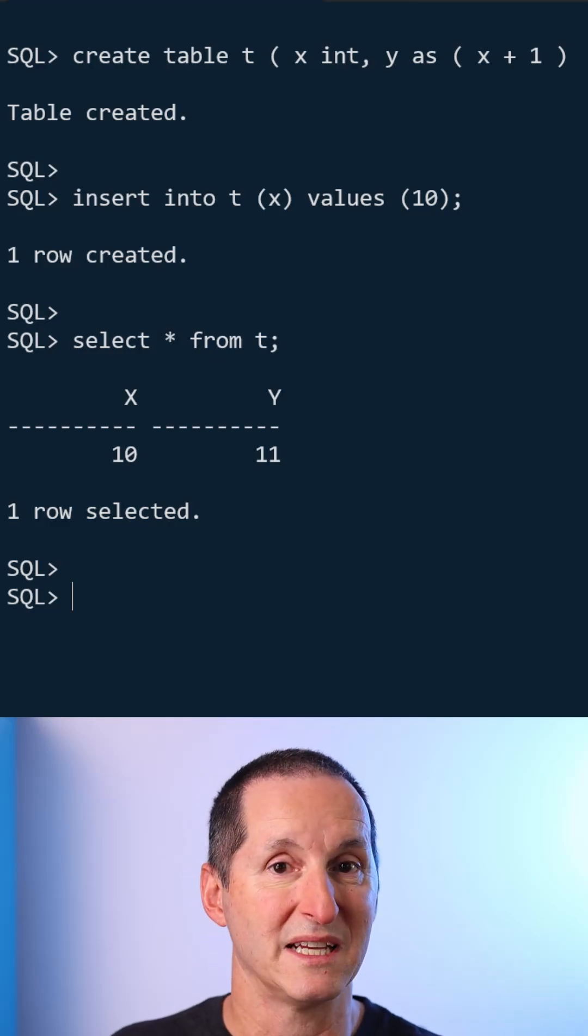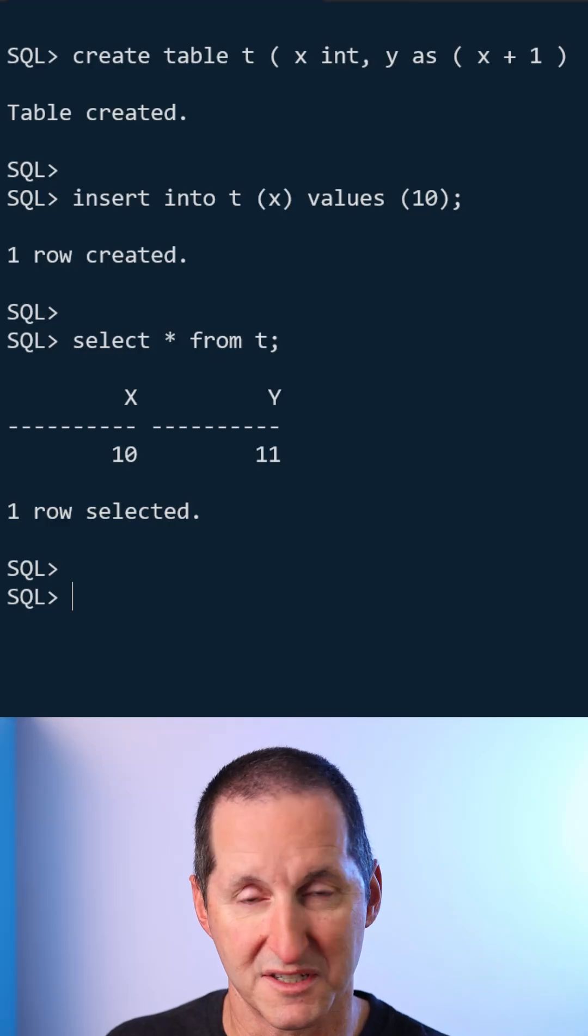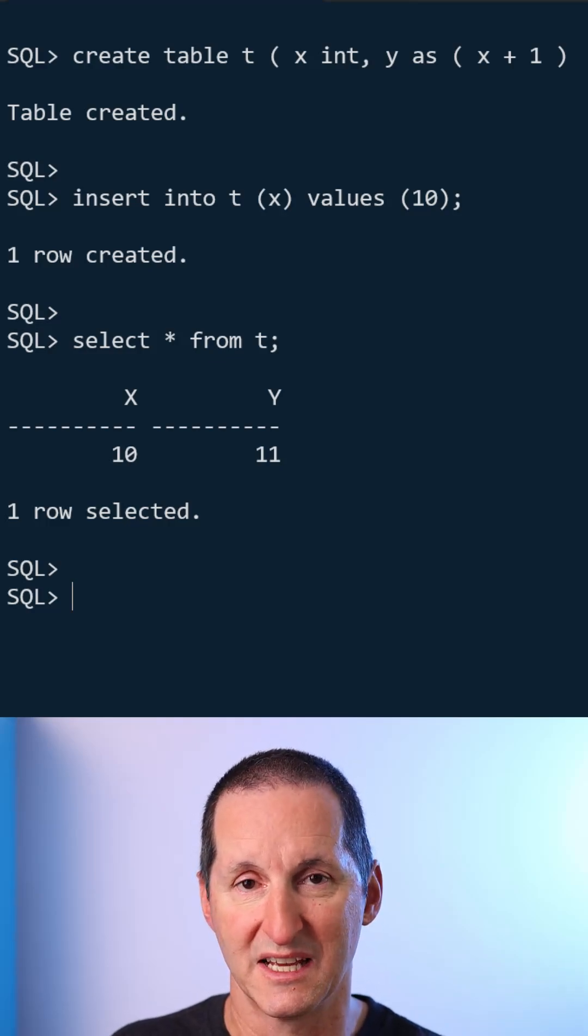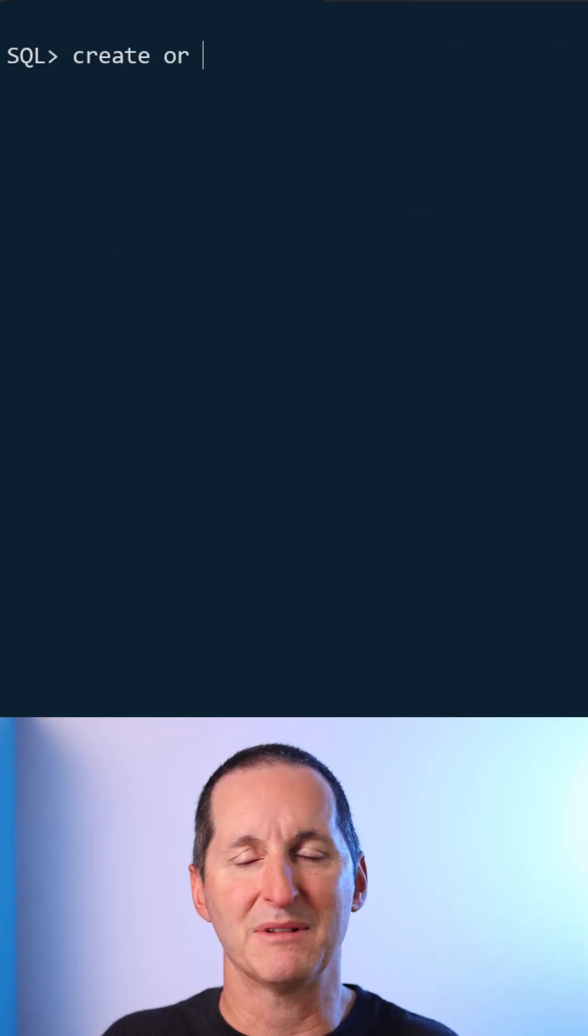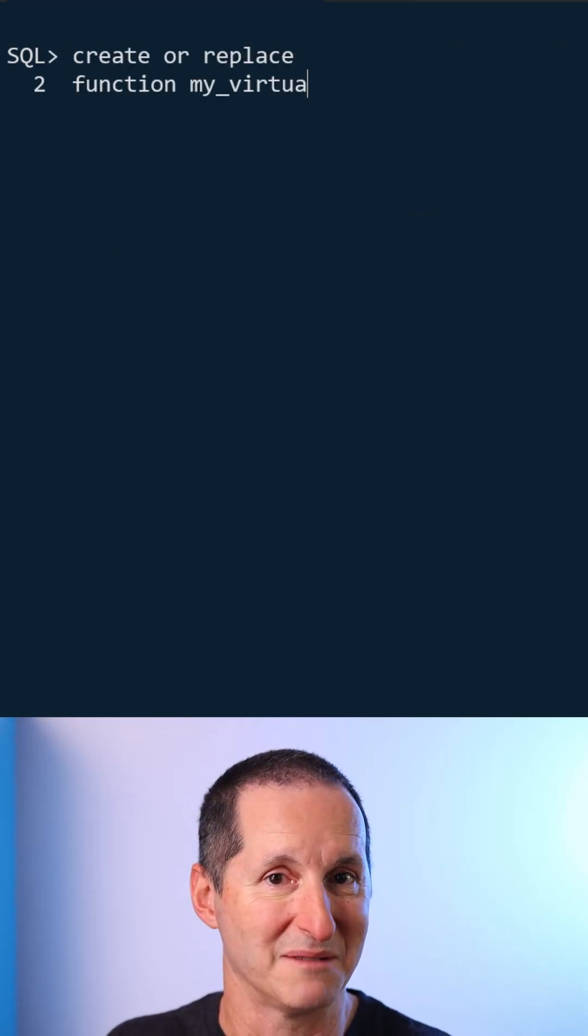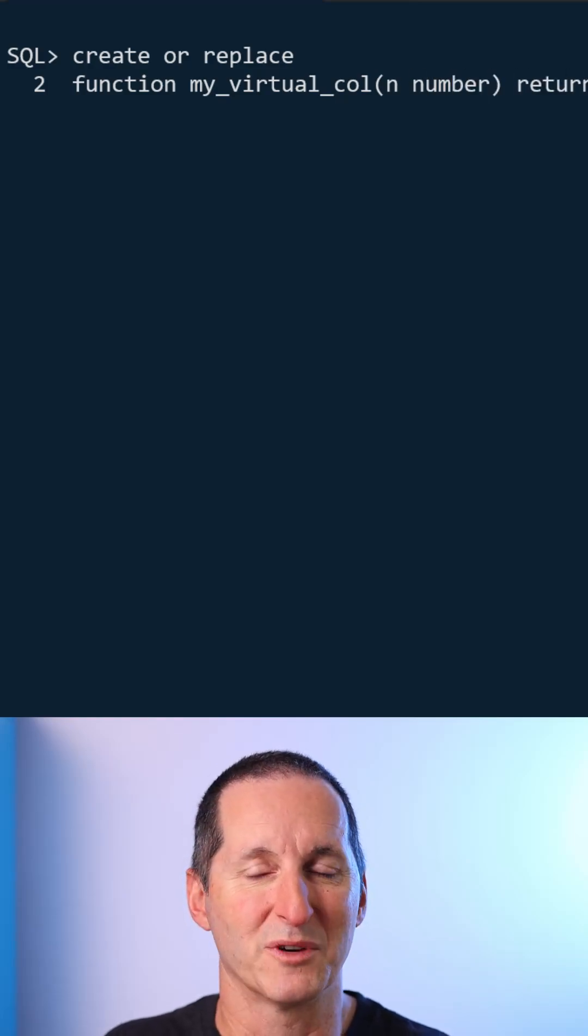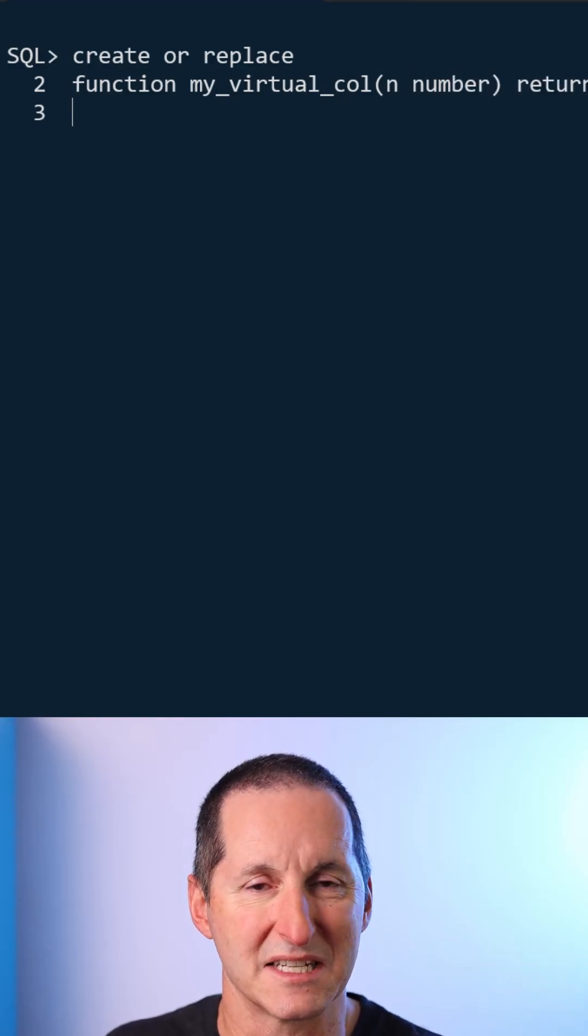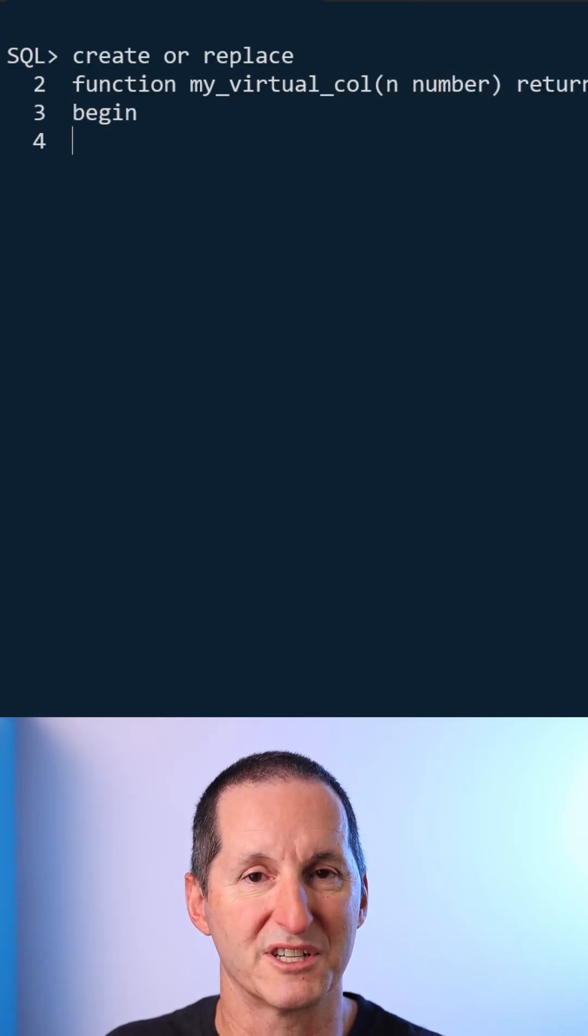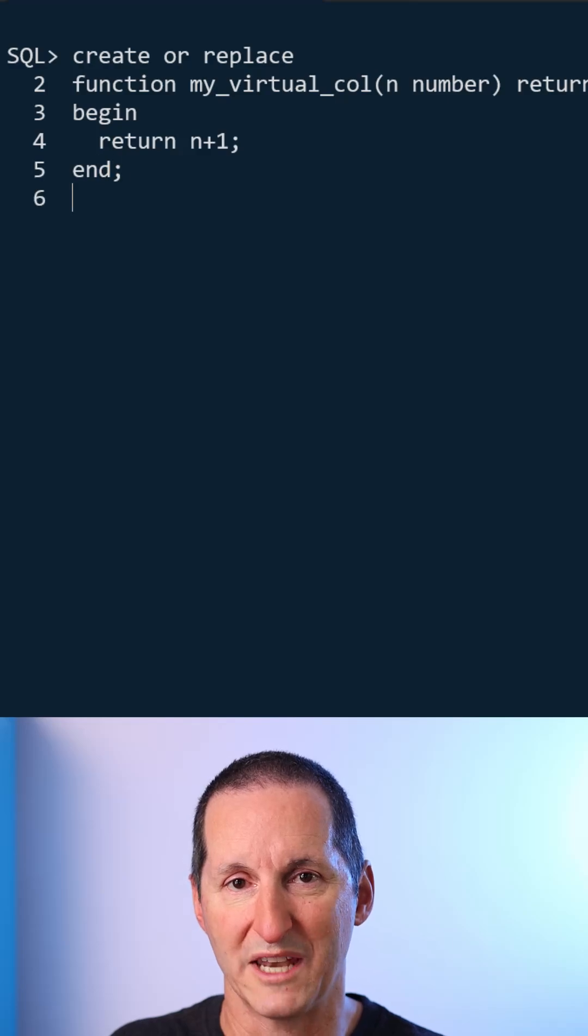The expression can also be a PLSQL function as long as it's deterministic. In this example, I create a little PLSQL function called my_virtual_column. And what it does is it does the same as we did before, returning an increment of one.